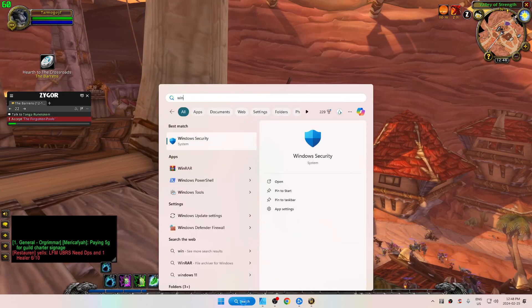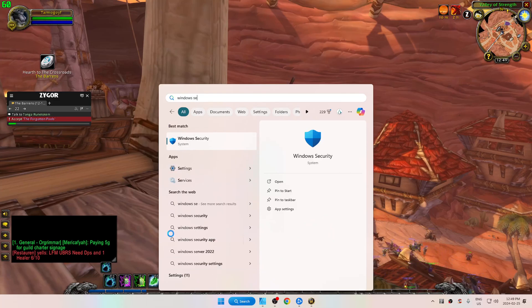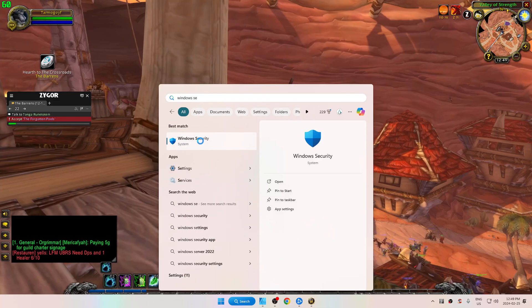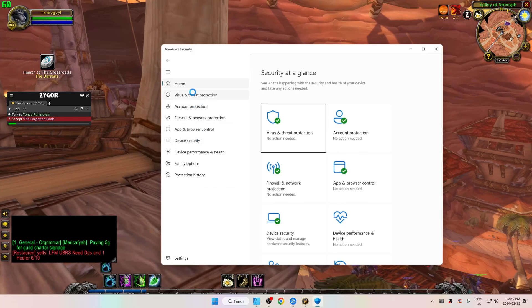Type in the search bar: Windows Security. The best match will show up — select this. From here, scroll down to App and Browser Control.